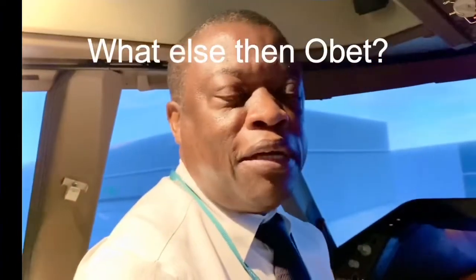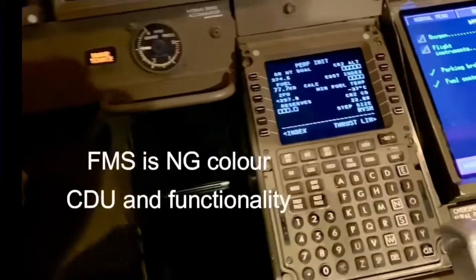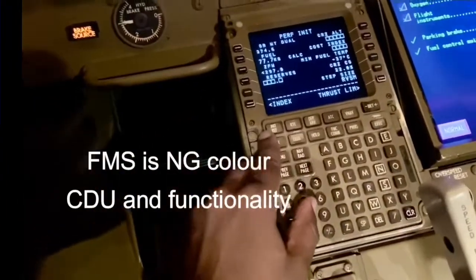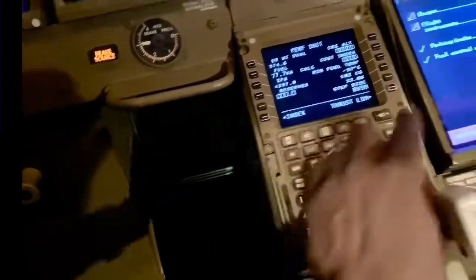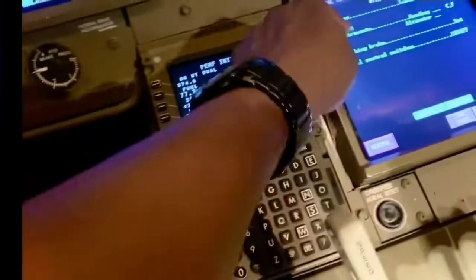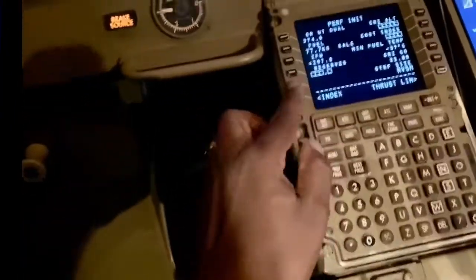Another difference with this aeroplane — the dash 8 compared to the 400ERF — is that we also have the new generation color FMS, which we don't have on the 400. The 400 has a monochrome, very greenish FMS. This one here is the new style, new generation.